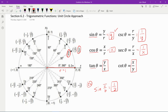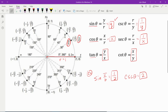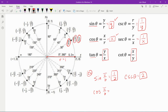What about cosecant? Cosecant is the reciprocal of sine, so cosecant of π/6 is 2. Next, cosine of π/6 — cosine in the unit circle is x, so we take the x coordinate, which is √3/2. That should be our cosine of π/6.